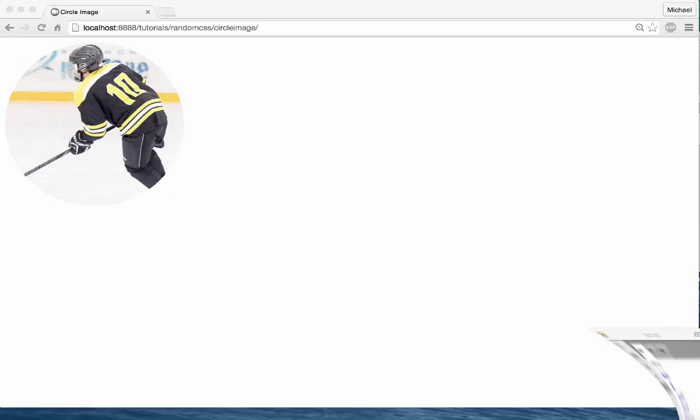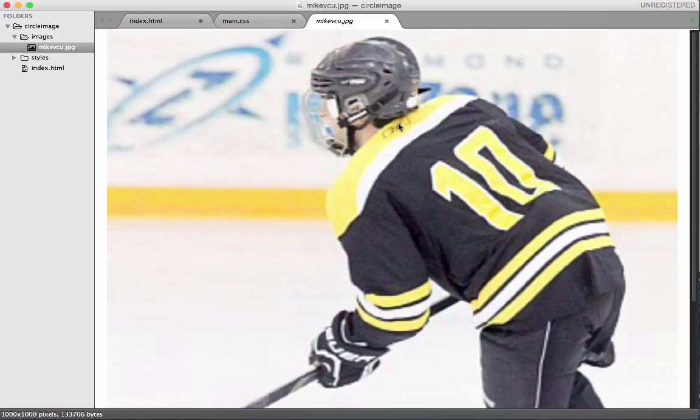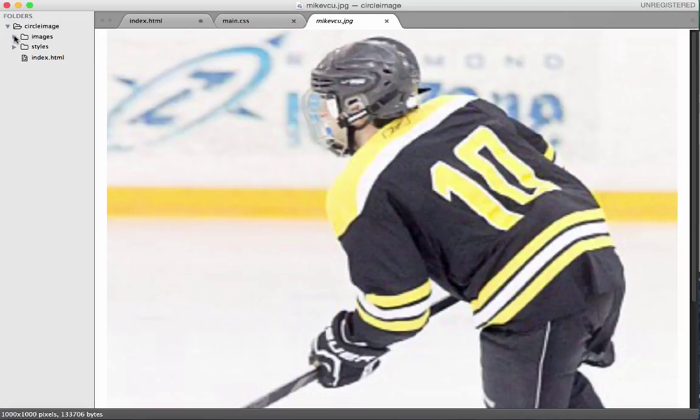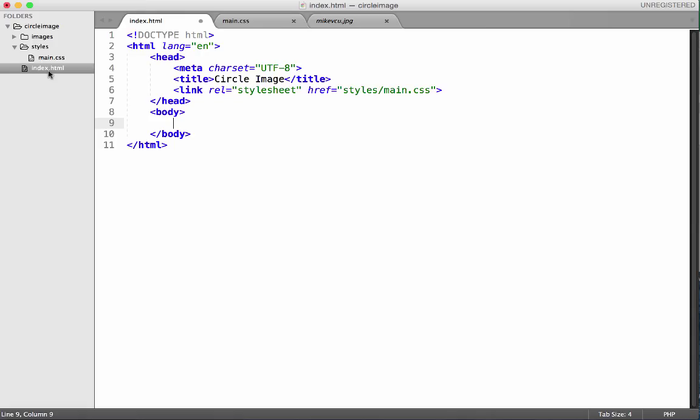So let's go back to our Sublime Text or whatever IDE you're using, our text editor you're using to write up your code. So in this structure right now, my file structure, I have an images folder that has my file, my image file, and it's quite large at the moment so we'll fix that with our CSS. And in the styles folder I have my CSS file. Nothing in it right now.